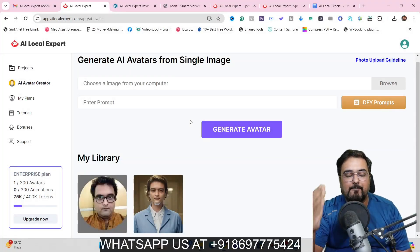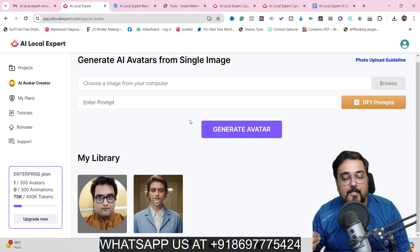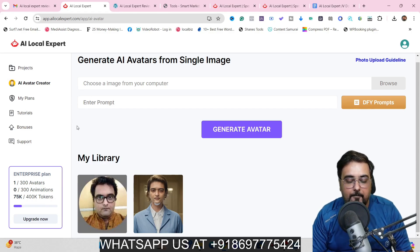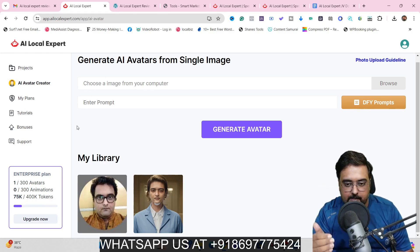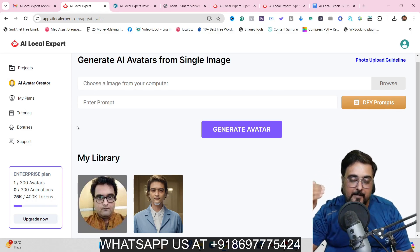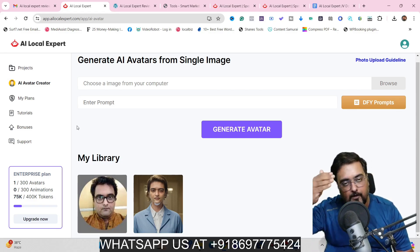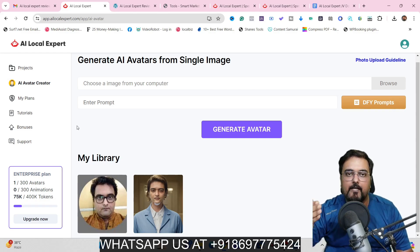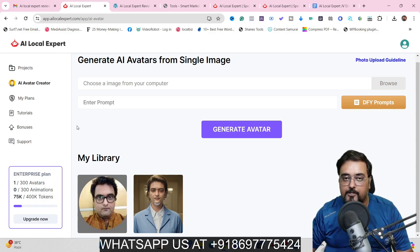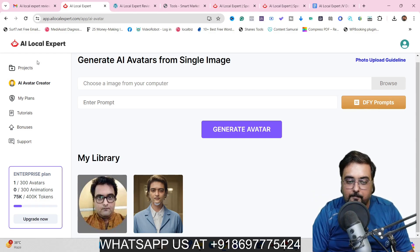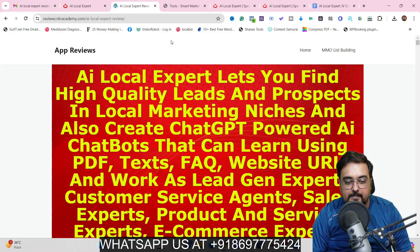If that sounds interesting, please stick with me till the end of this AI Local Expert review because I've got access to AI Local Expert and I'm going to give you a full-blown demo. Before that, I just wanted to let you know that I've designed a special custom bonus package just for this review. To check out those bonuses, go down to the description link of this video and click the link to my bonus page.